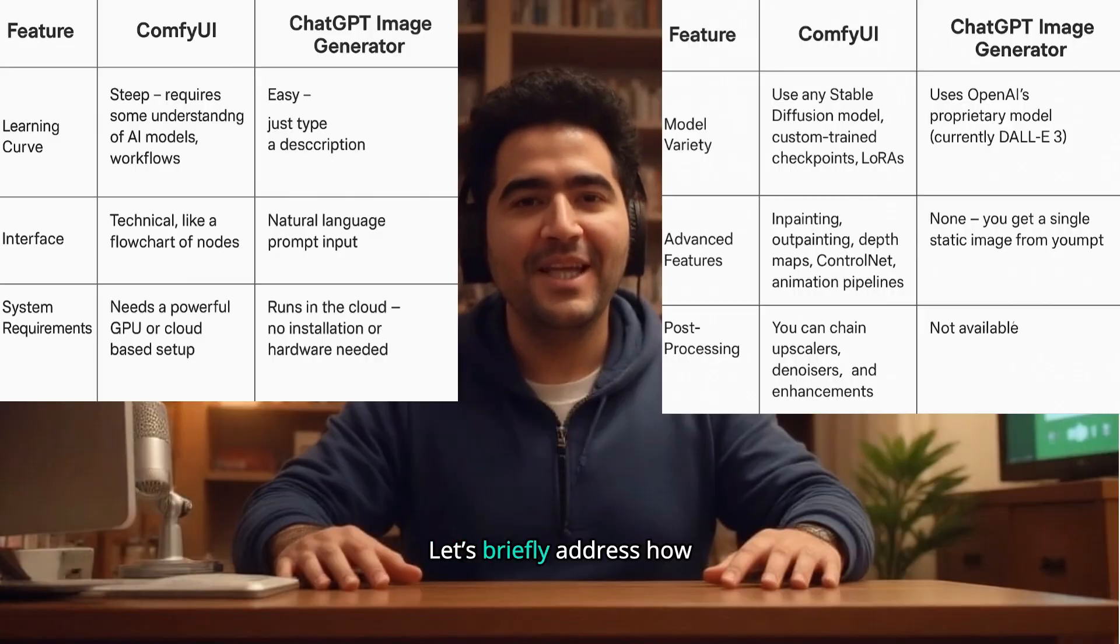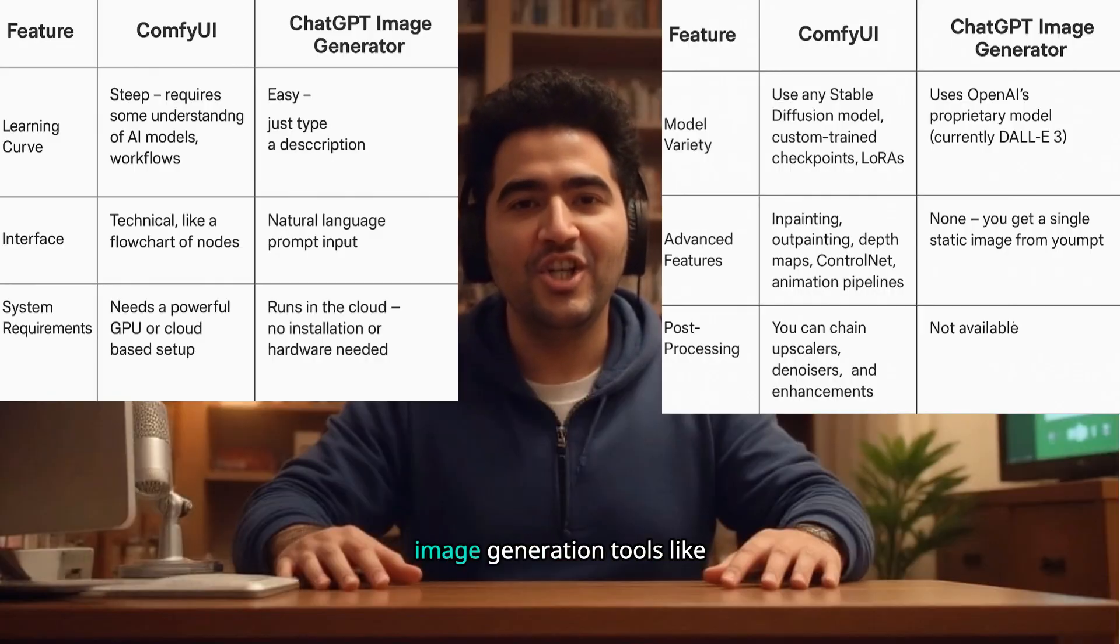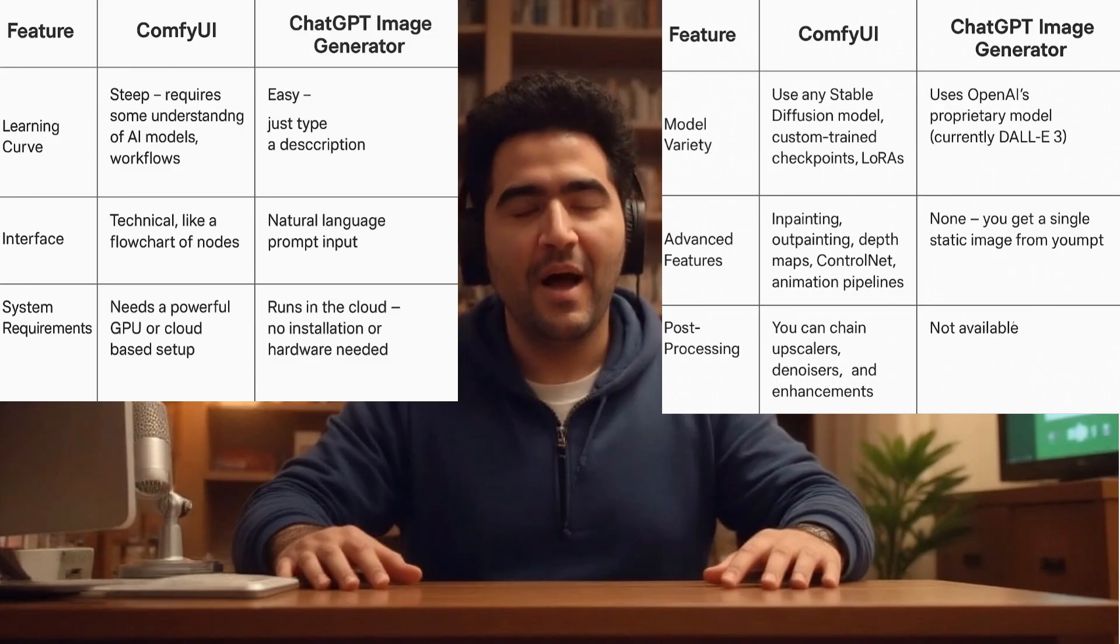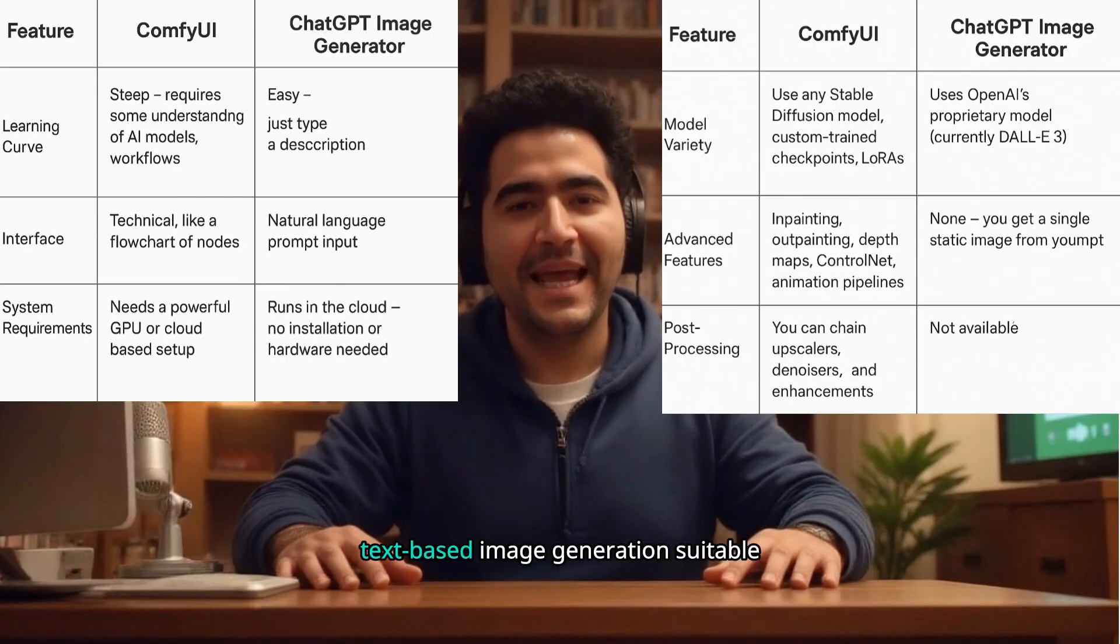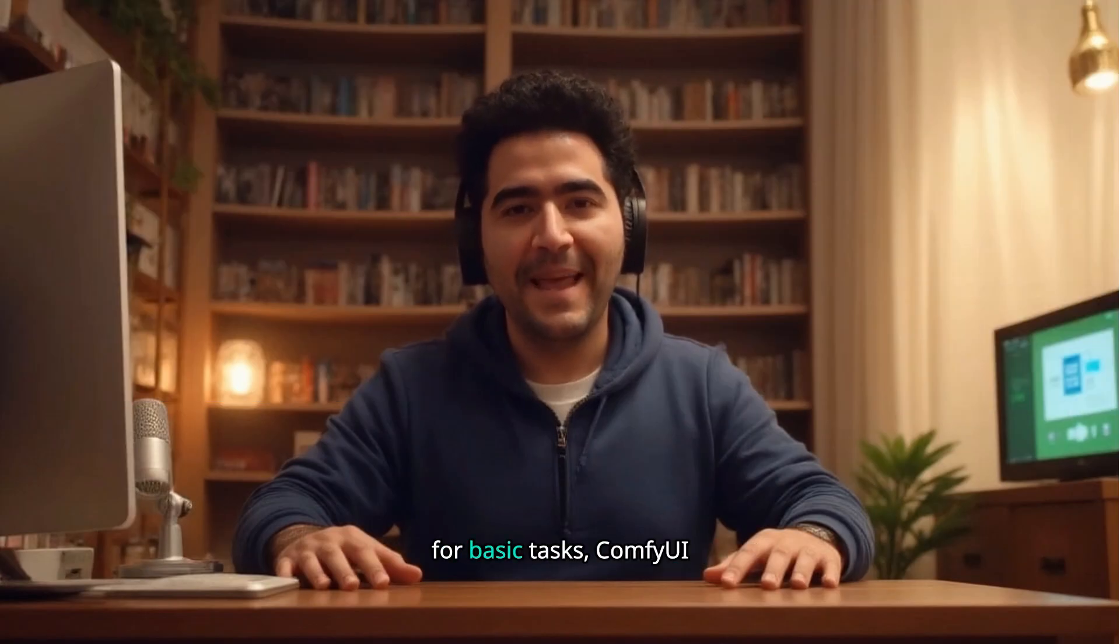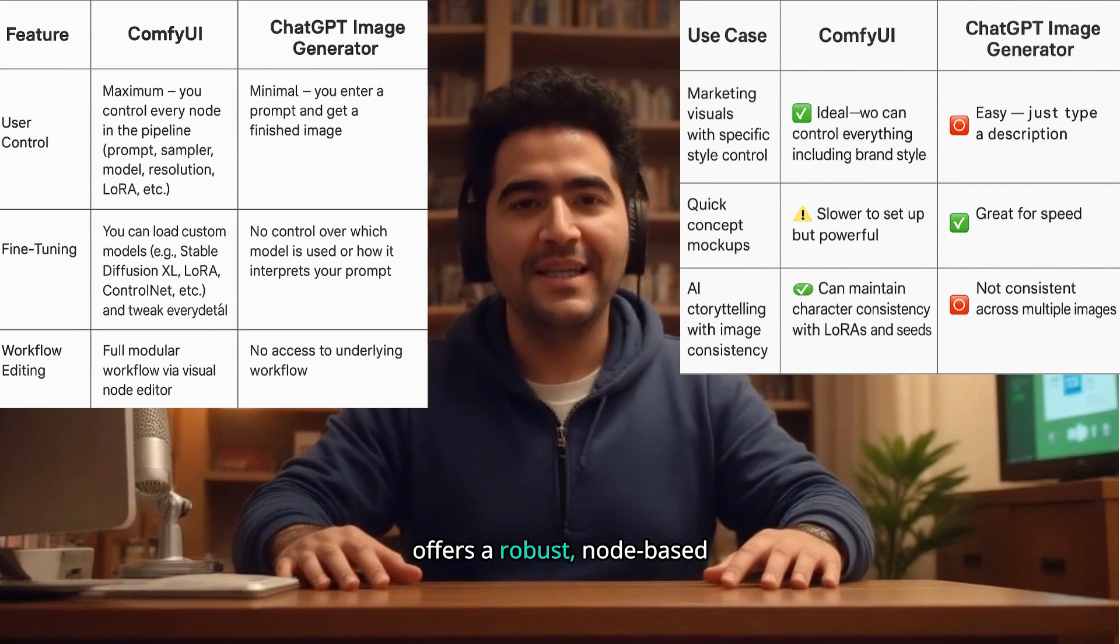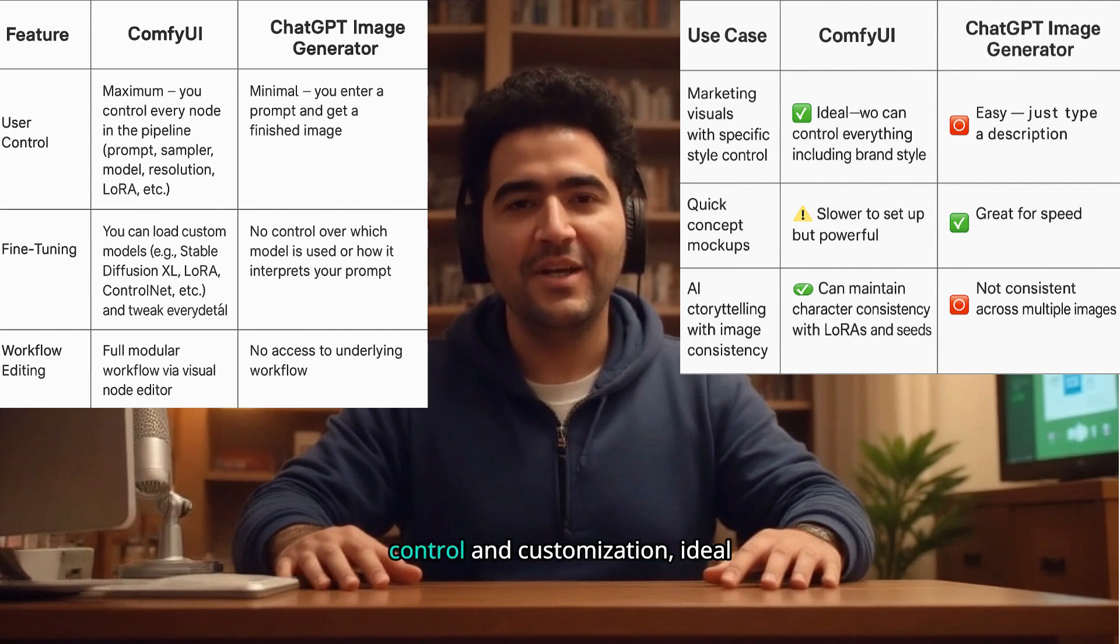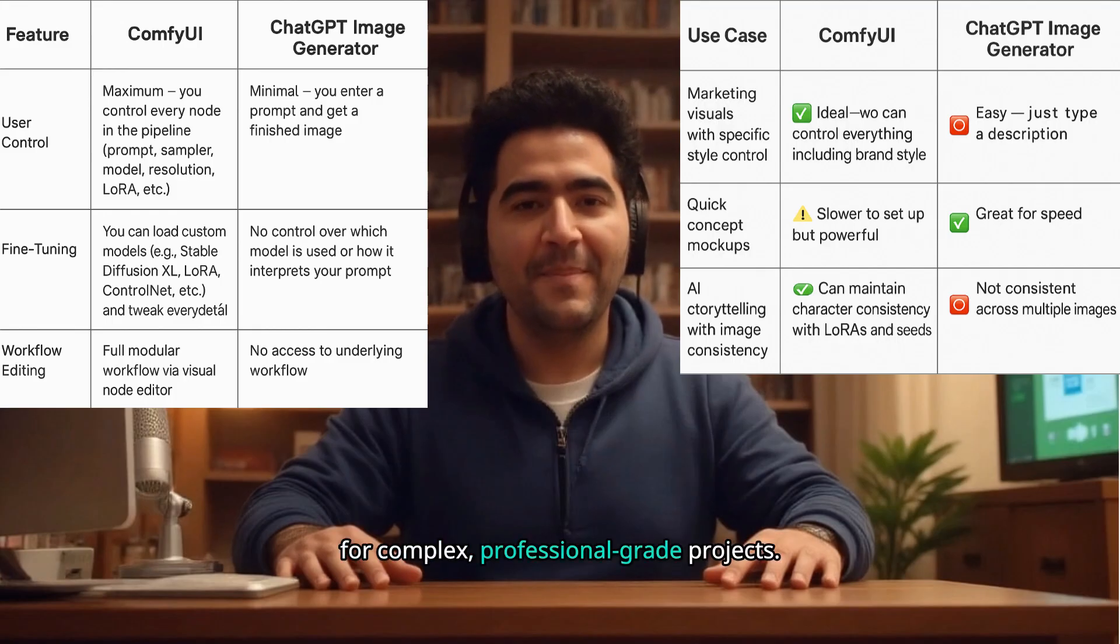Let's briefly address how ComfyUI differs from traditional image generation tools like ChatGPT's built-in generator. While GPT-4 provides quick, text-based image generation suitable for basic tasks, ComfyUI offers a robust, node-based visual workflow for precise control and customization, ideal for complex, professional-grade projects.